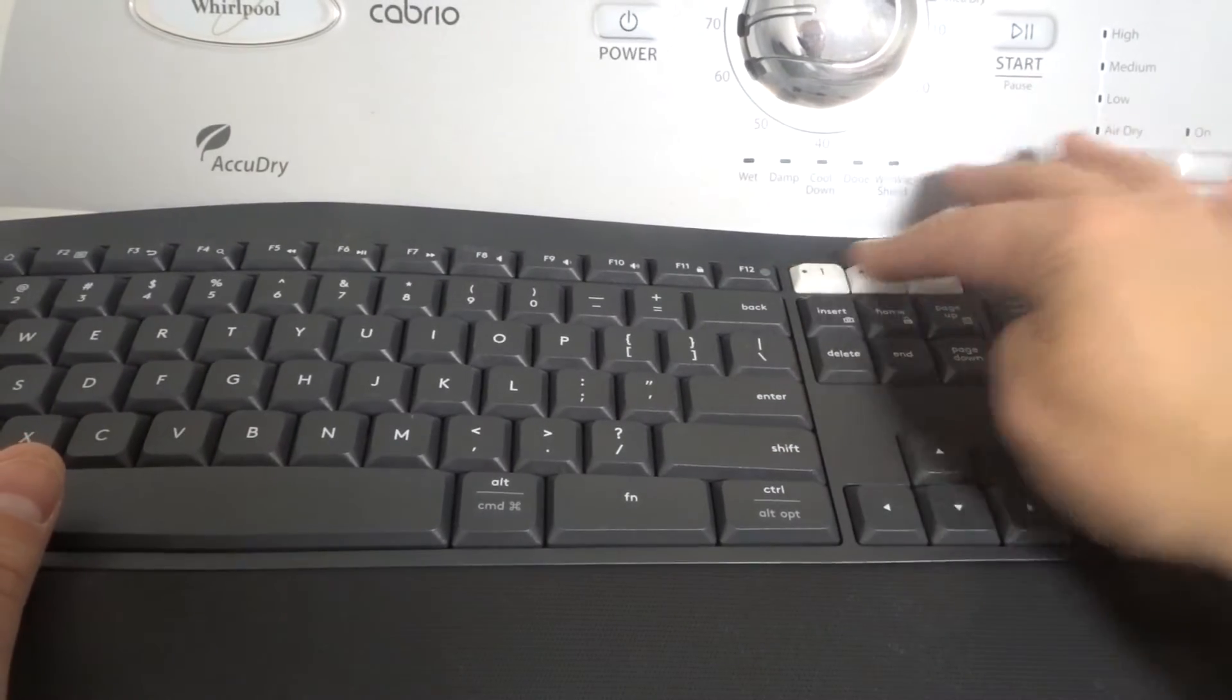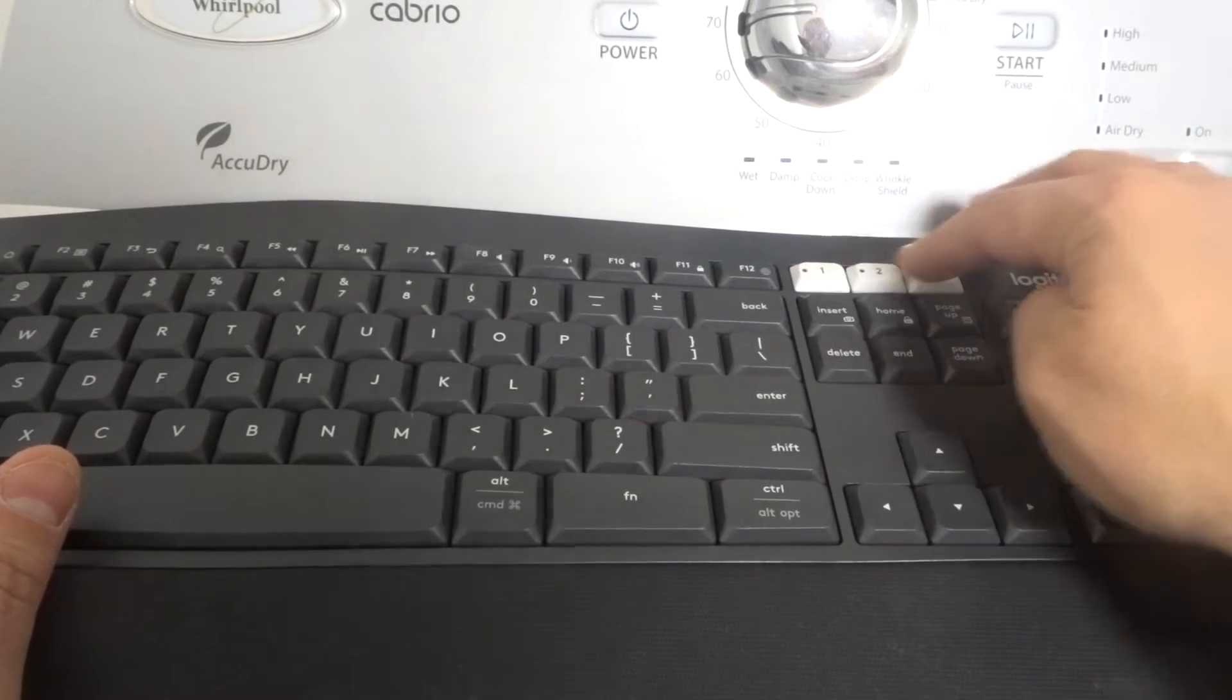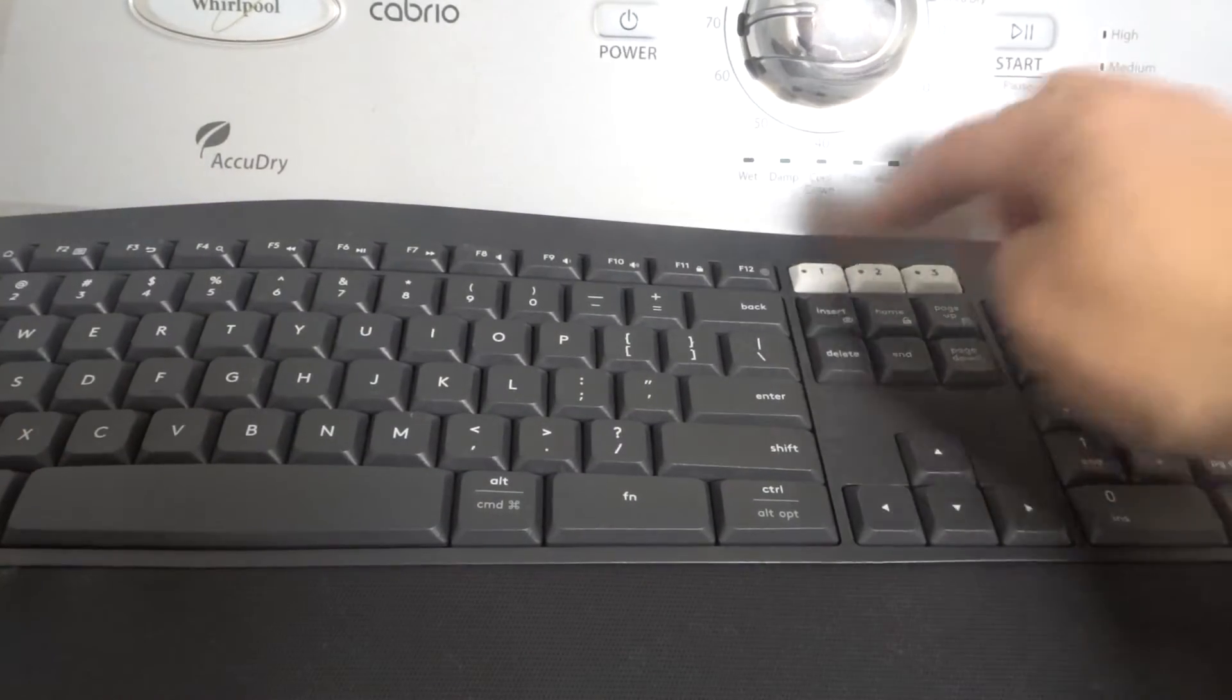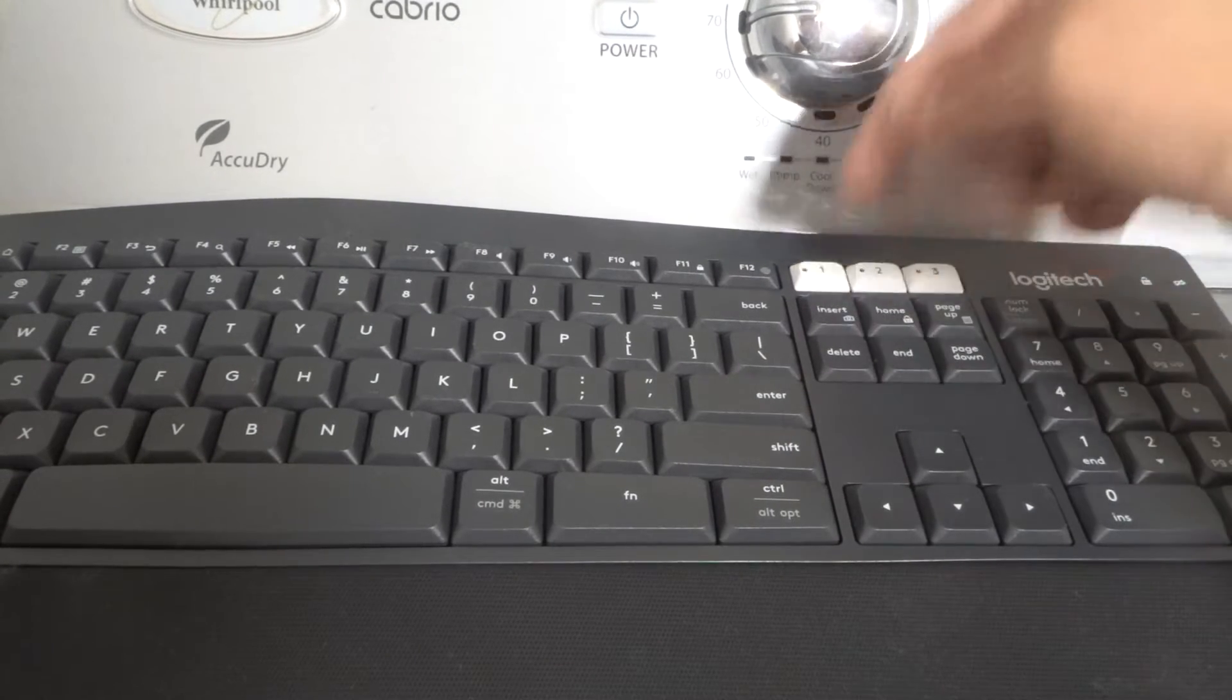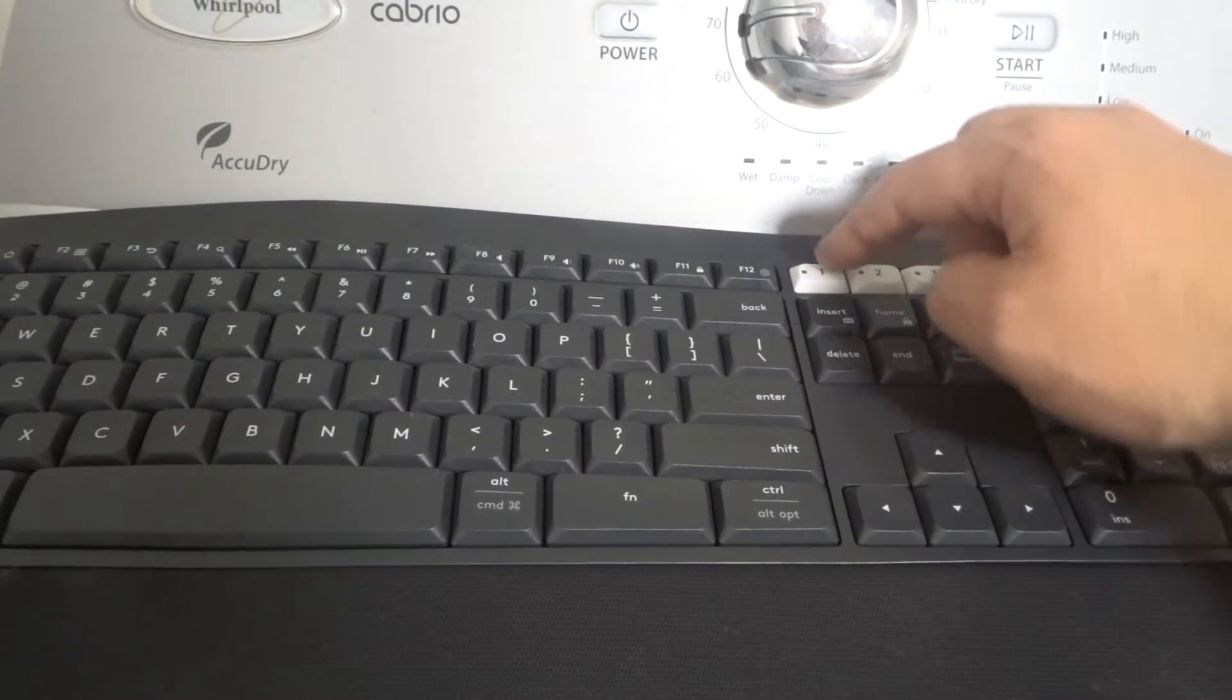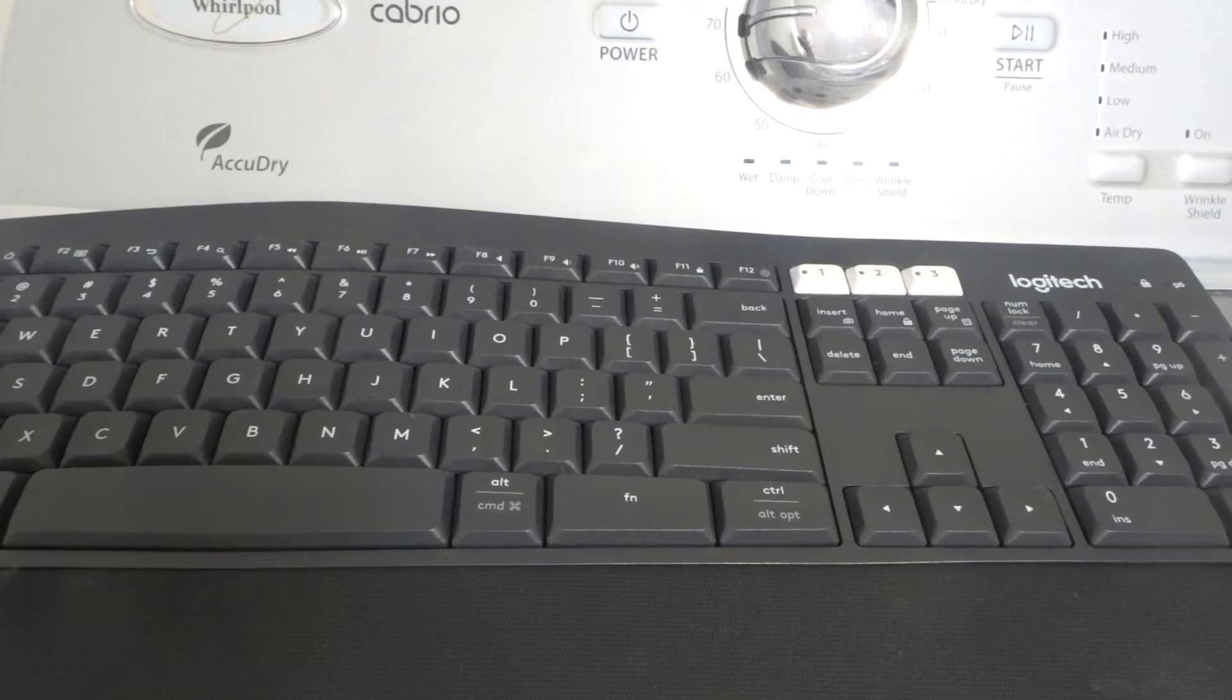In this case, there are three different Bluetooth buttons here because it can connect to three different devices, and you can switch between the devices by pressing the button. So I would press and hold down button number one, and that would search for a Bluetooth device to connect to and associate it with device number one on the keyboard.